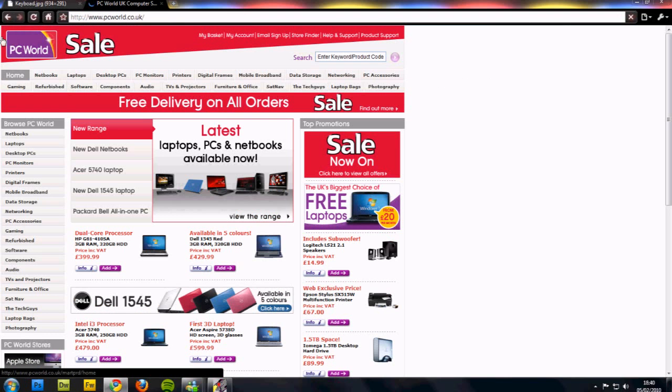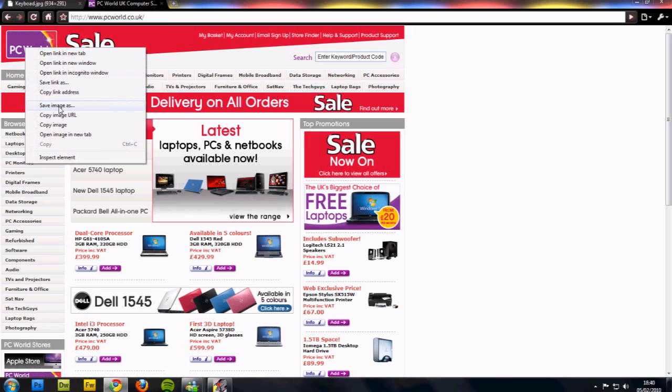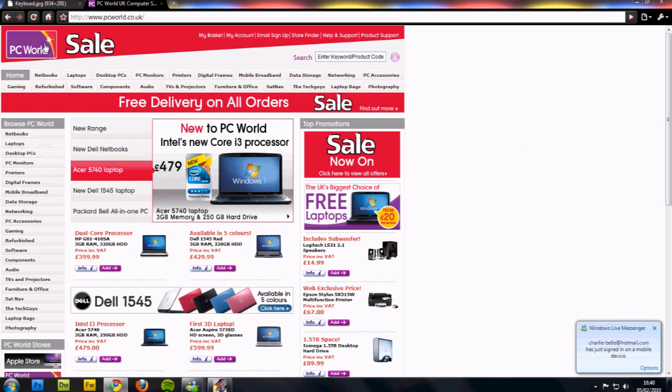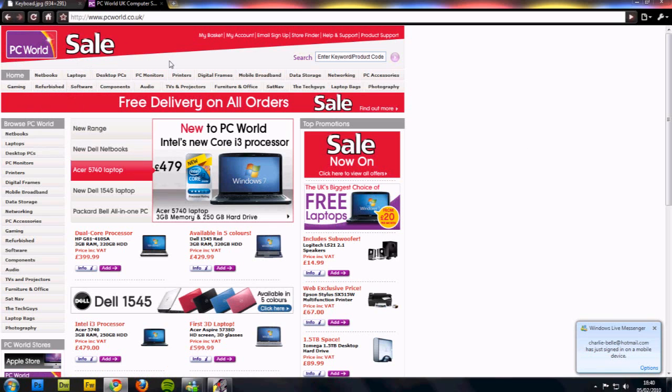You've got the logo at the top which you can't save. Just pretend that the save image as is disabled and copy image is disabled, so there's no way of copying that.